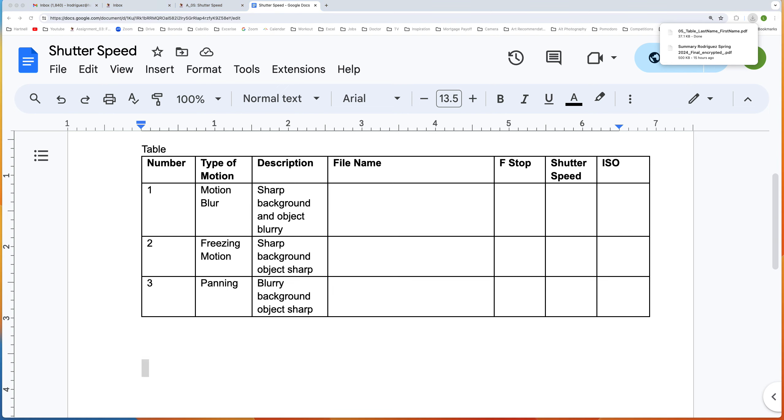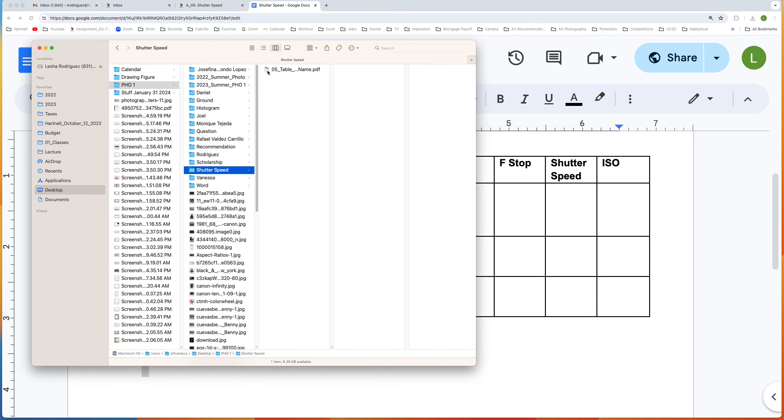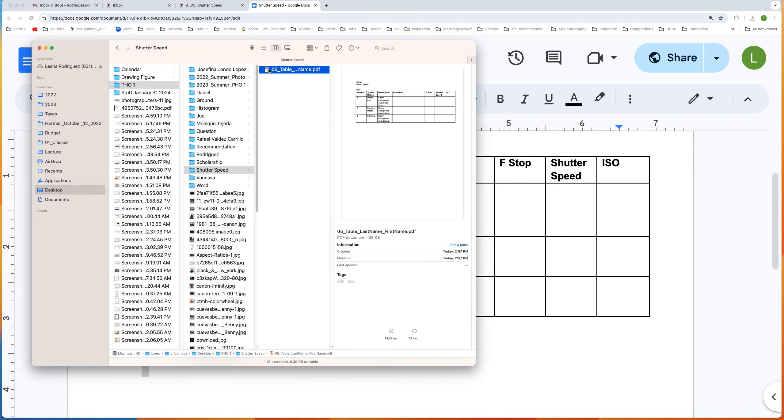So now I'm going to bring up that file. It's right here, and you can see that it's already named as a PDF.